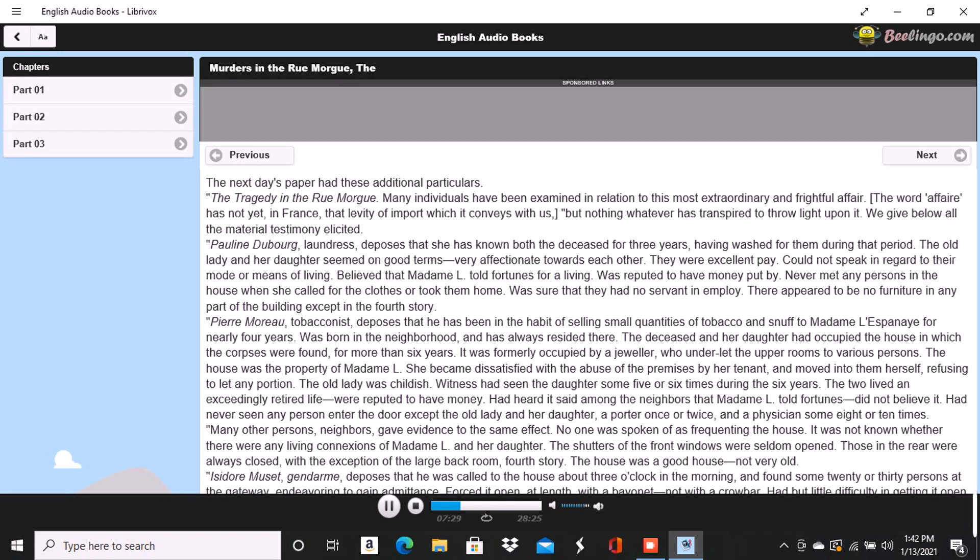William Bird Taylor deposes that he was one of the party who entered the house. Is an Englishman. Has lived in Paris two years. Was one of the first to ascend the stairs. Heard the voices in contention. The gruff voice was that of a Frenchman. Could make out several words but cannot now remember all. Heard distinctly sacré and mon Dieu. There was a sound at the moment as if of several persons struggling, a scraping and scuffling sound. The shrill voice was very loud, louder than the gruff one. Is sure that it was not the voice of an Englishman. Appeared to be that of a German. Might have been a woman's voice. Does not understand German.